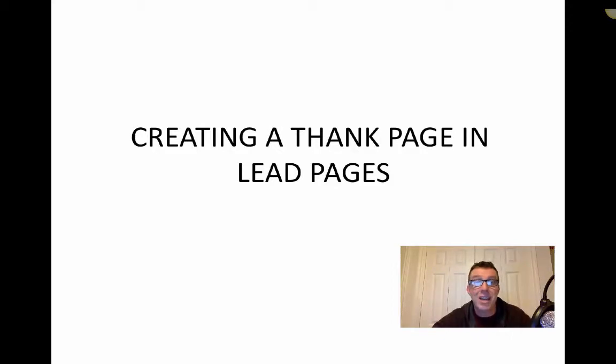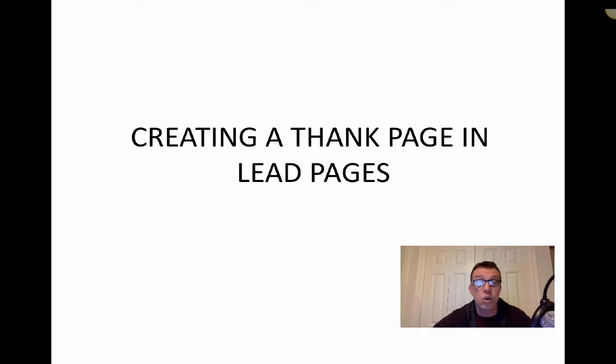Now that we've integrated Aweber with Leadpages, we need to create our list, or as I like to call it, our campaign in Aweber.